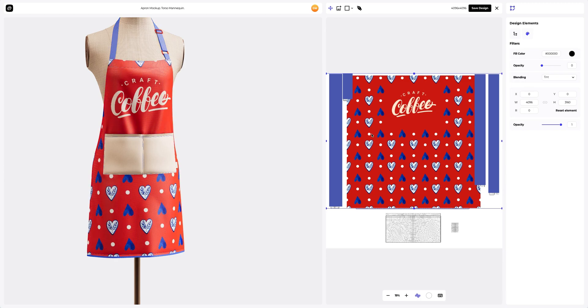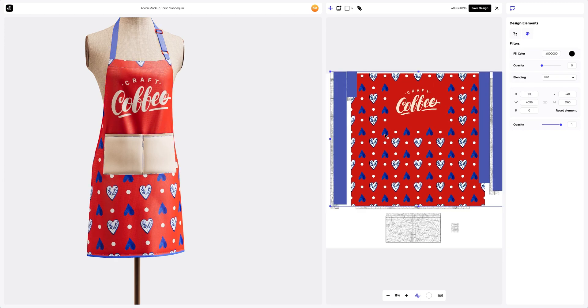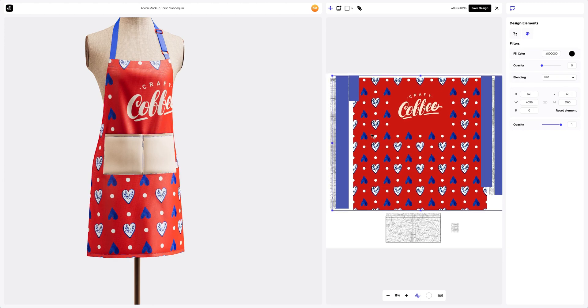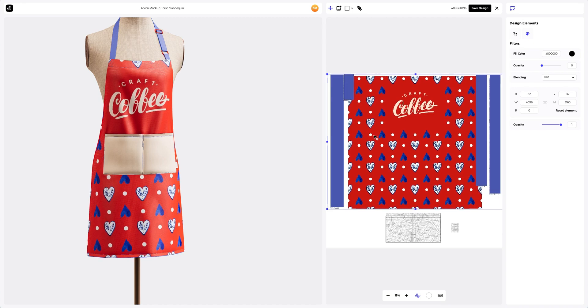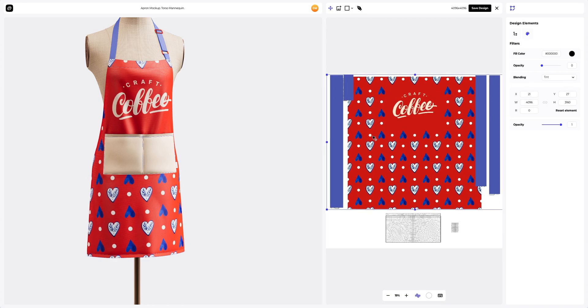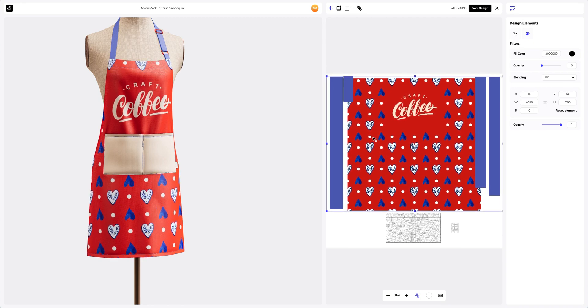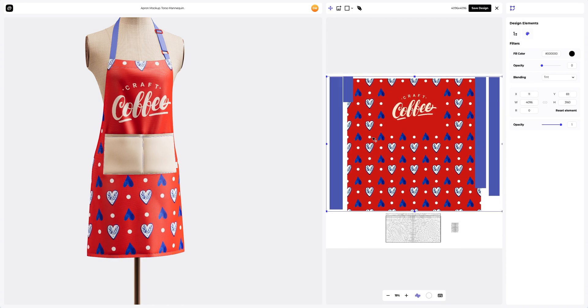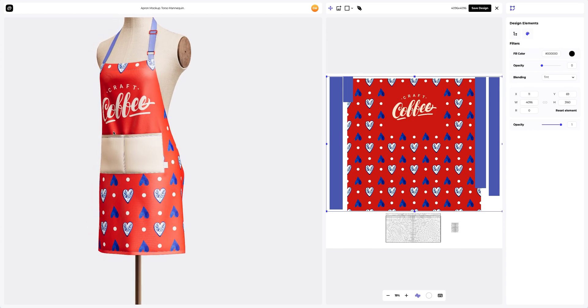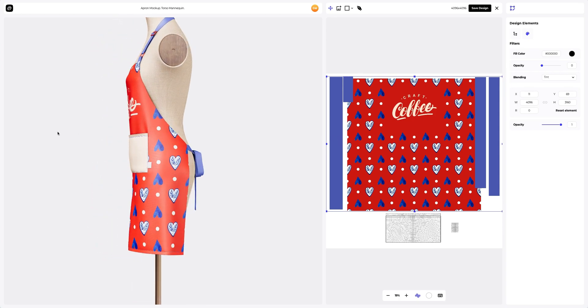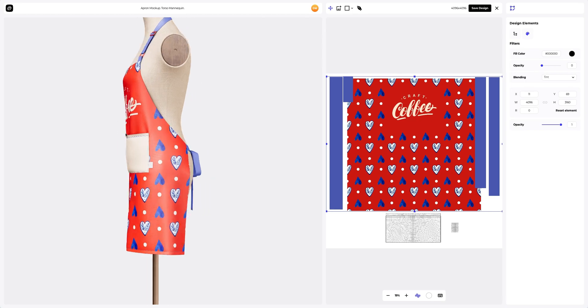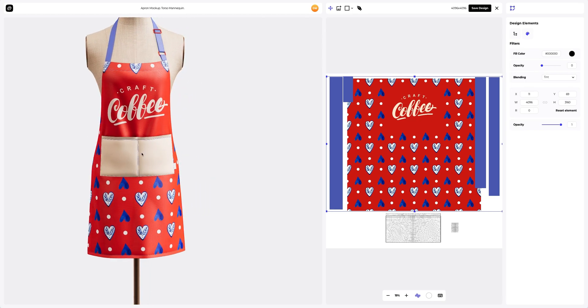In the opened window, we see the editor where we can move and modify our design. Here, in the left window, the position of the design on the 3D model is displayed in real time. Now let's add the design to the pocket.